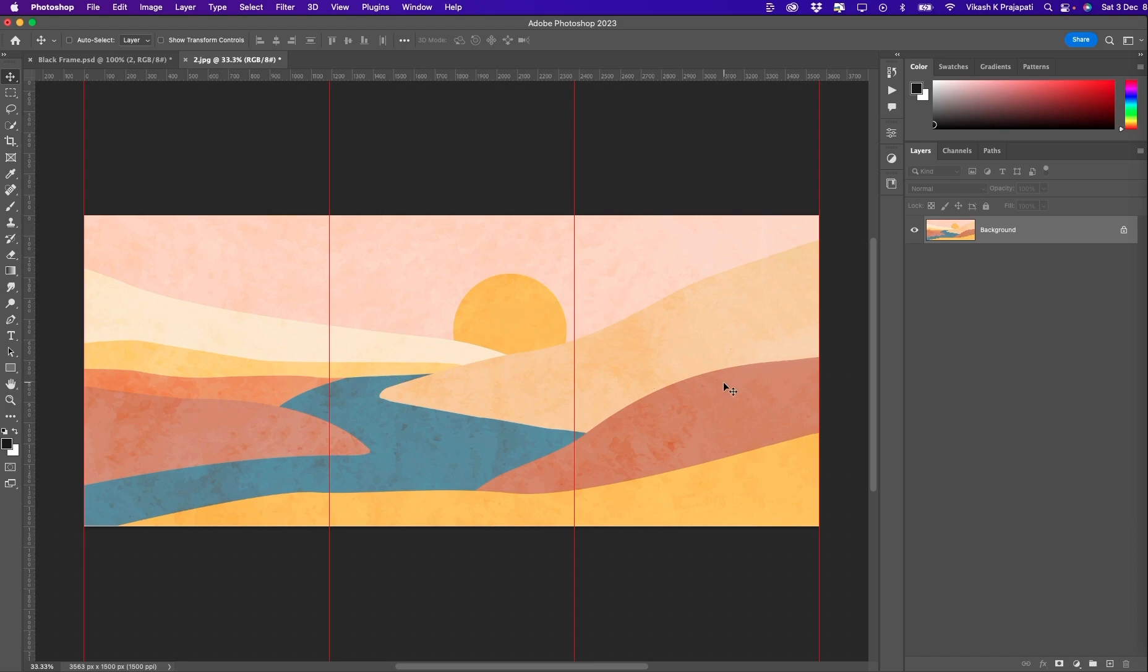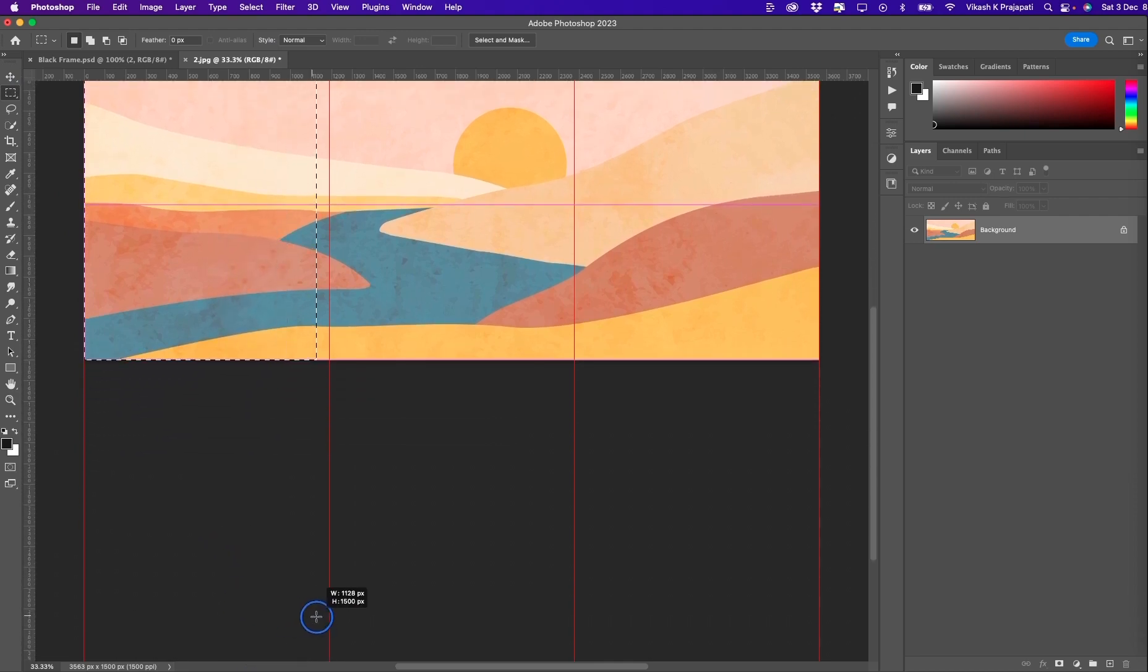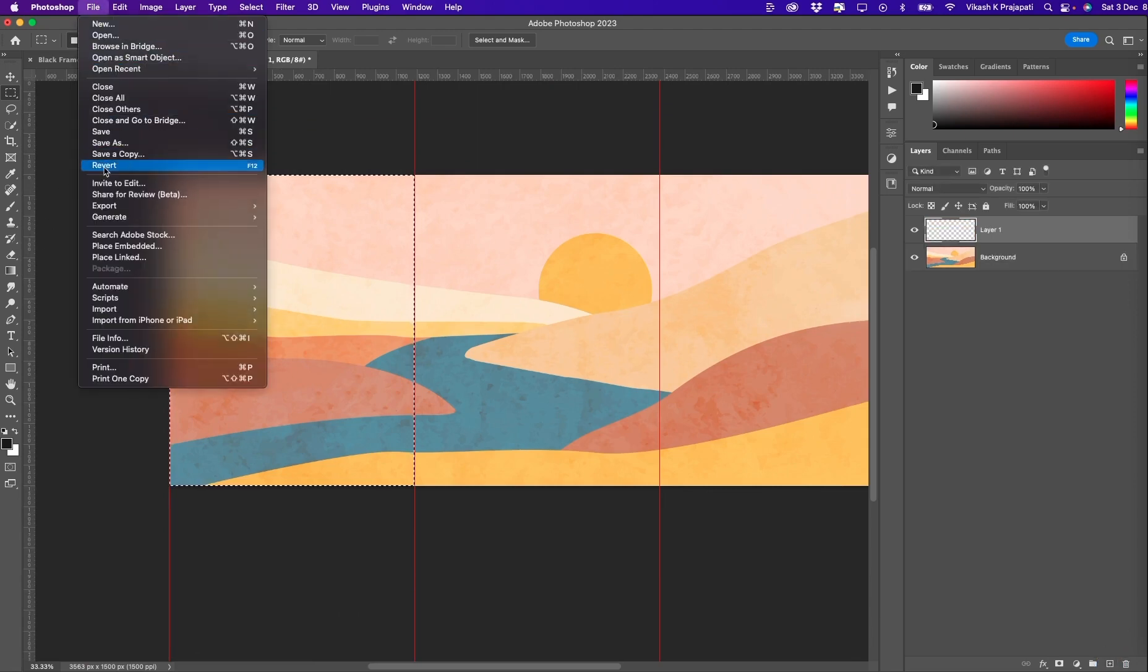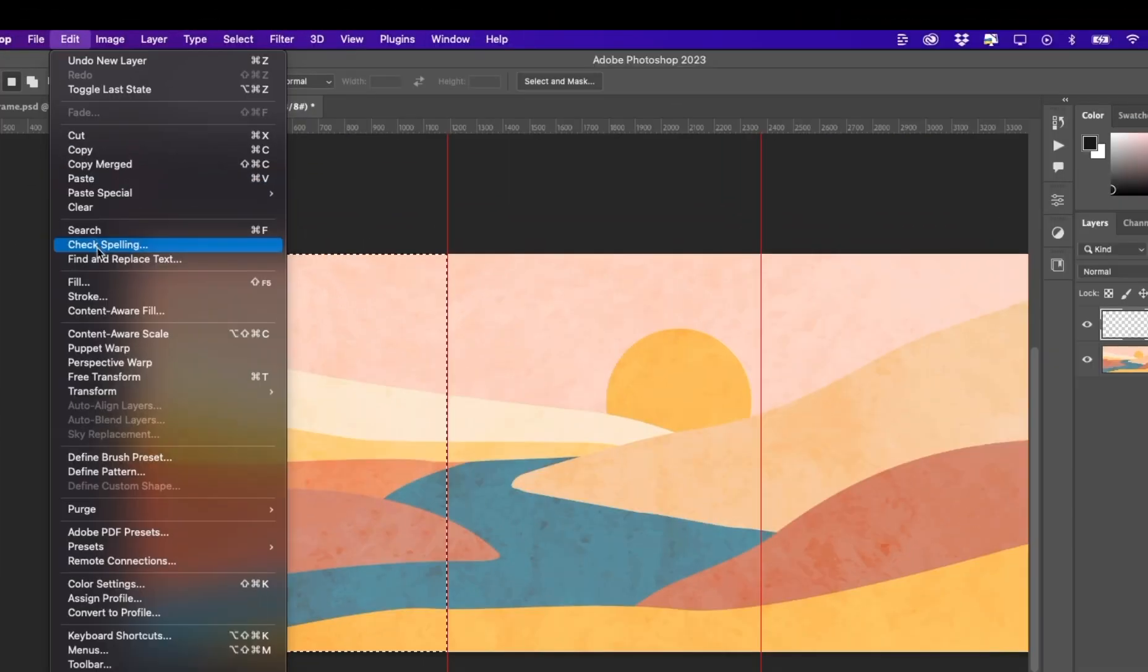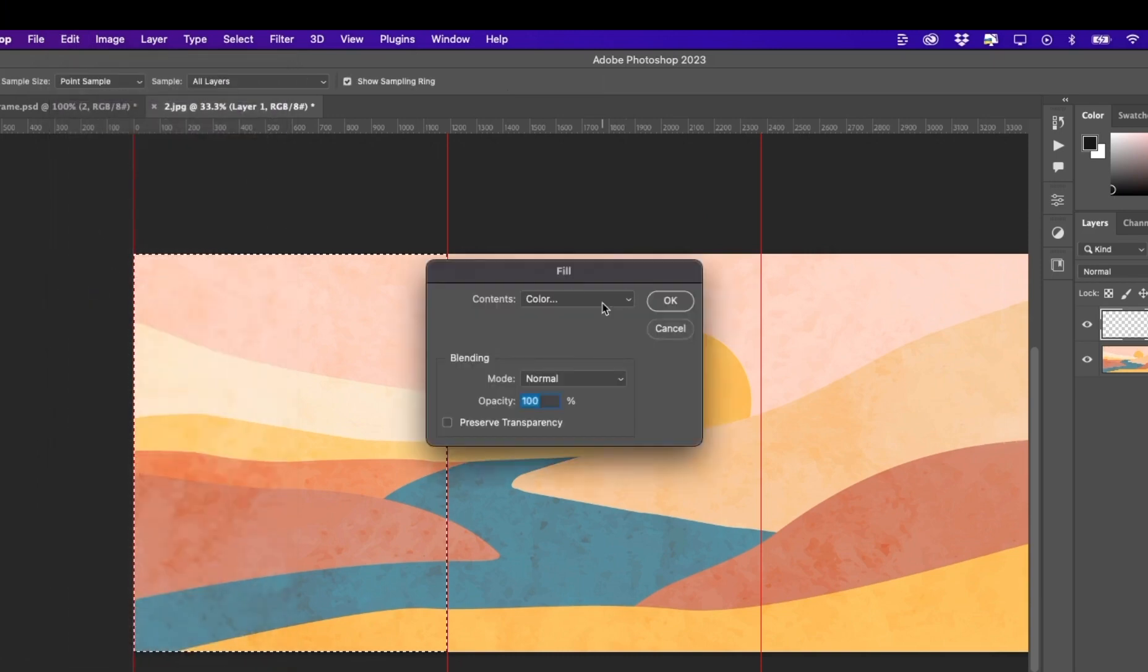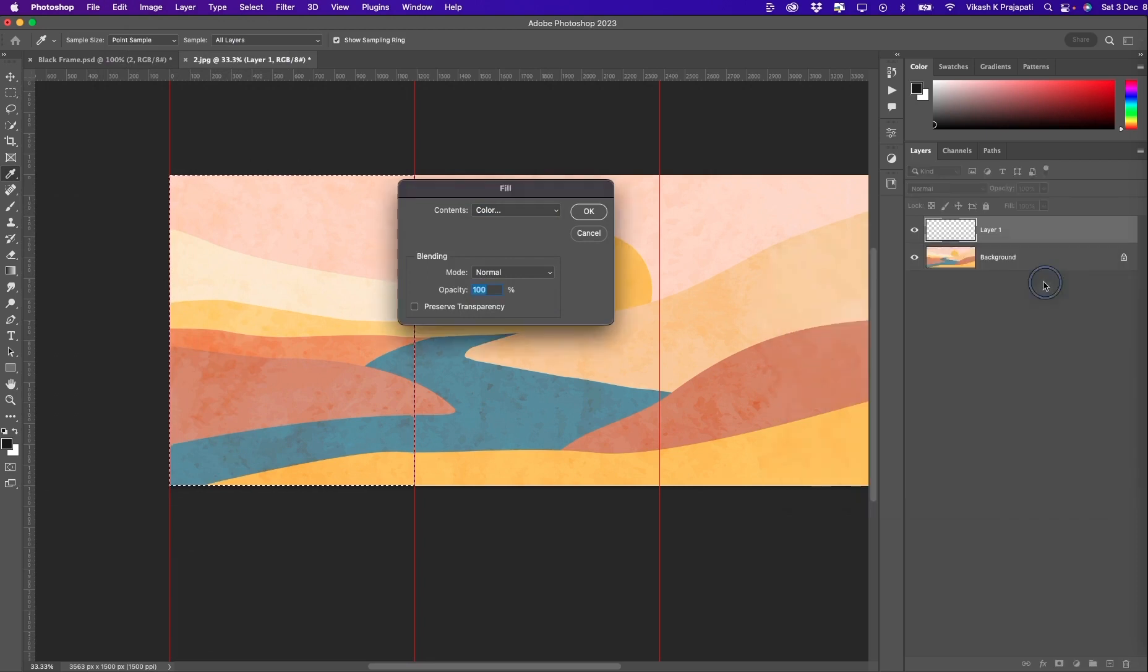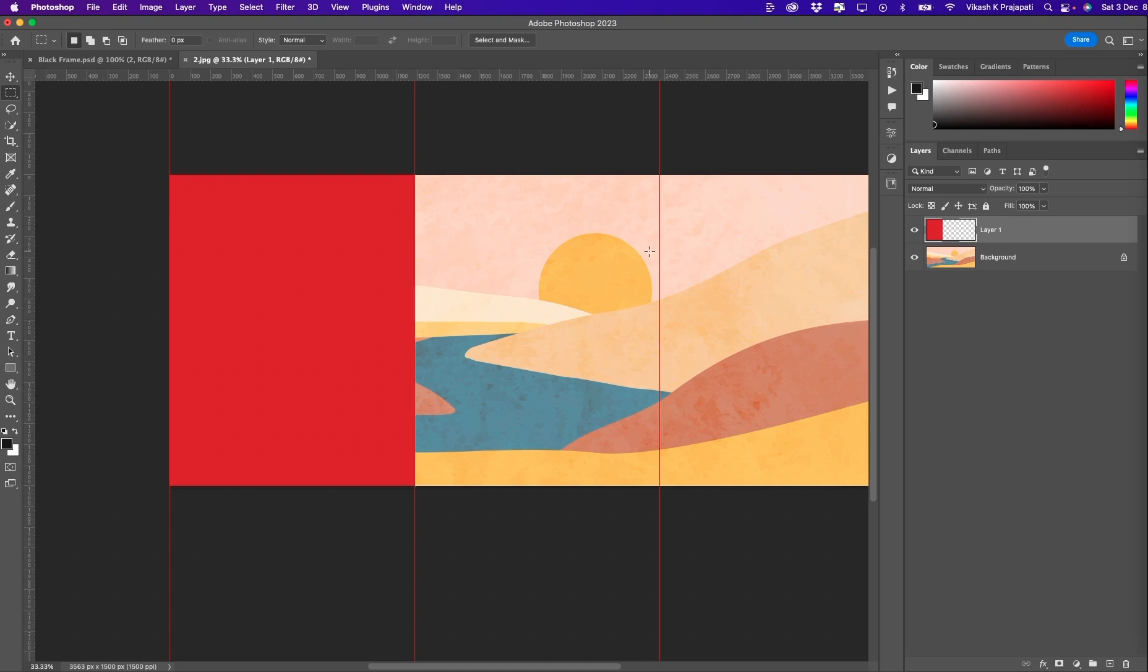Now we have three distinct parts as a column. Take the marquee selection tool and create a selection snapping to the guides here. Create a new layer and you will fill a color. Edit, fill. Select any color you want. Maybe I will select red. Hit OK. To deselect, you will press Ctrl D.